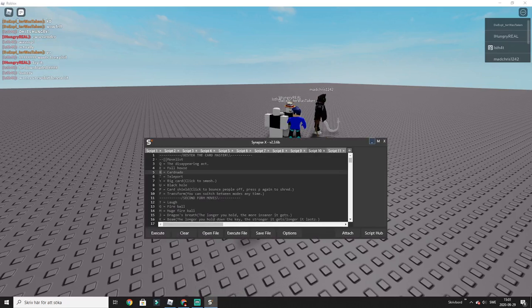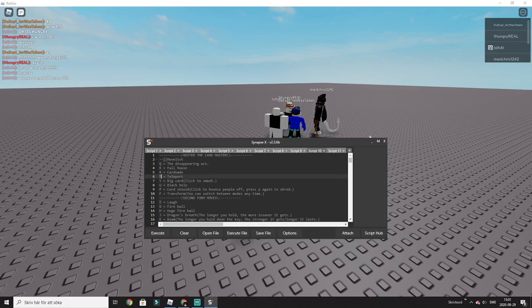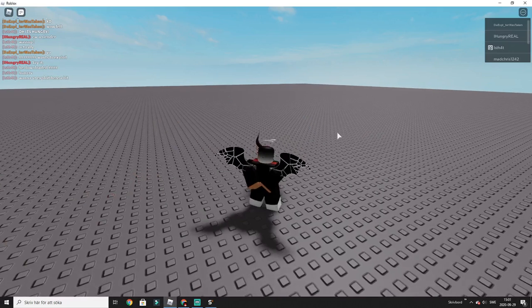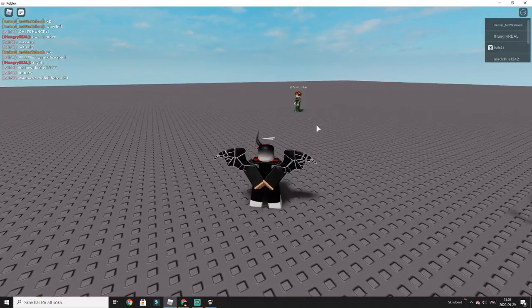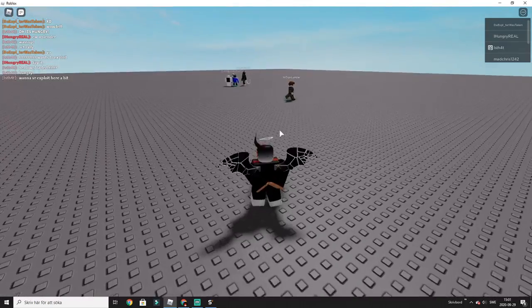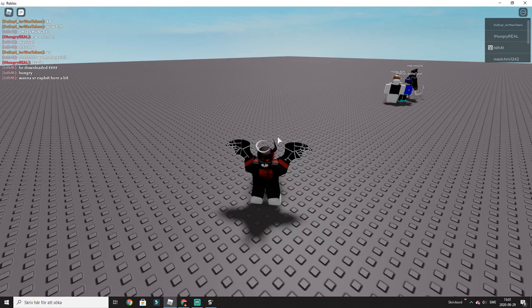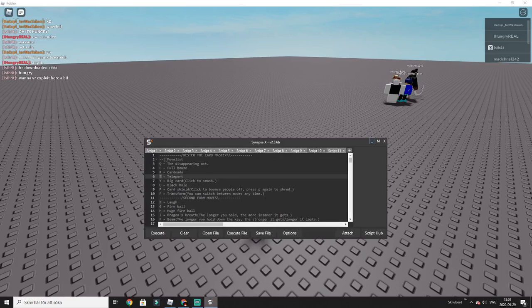And then we have T, teleport. Okay, you can teleport. That's really cool. Now, let's see.